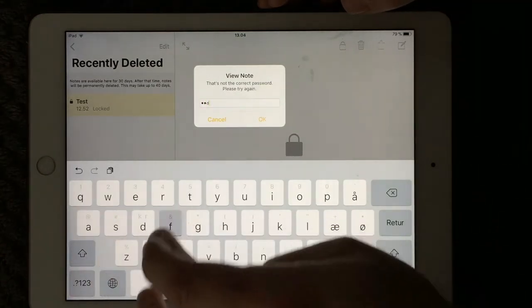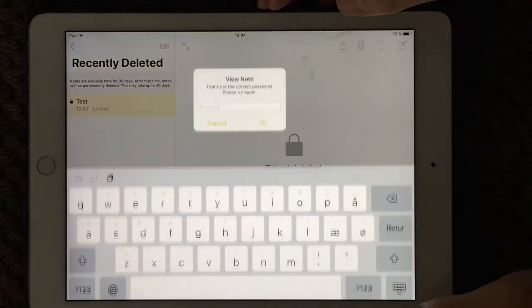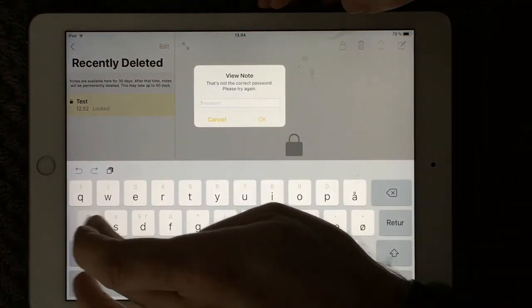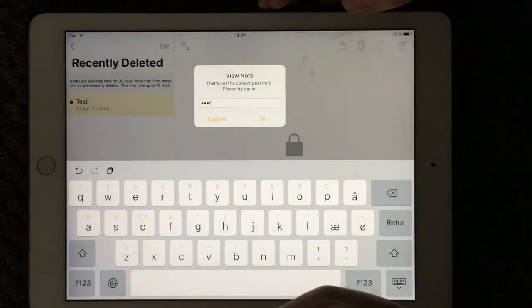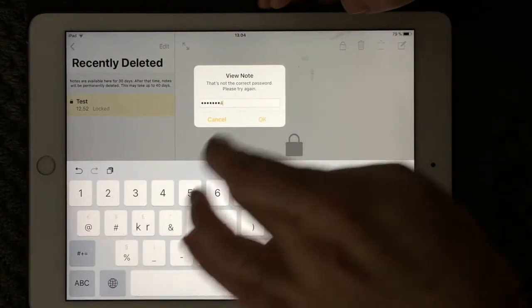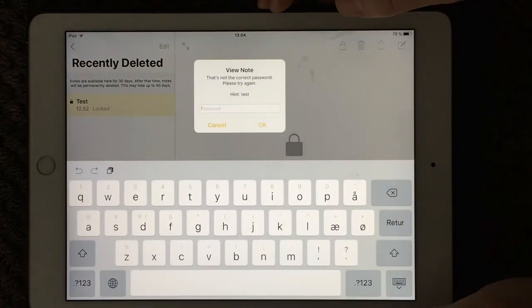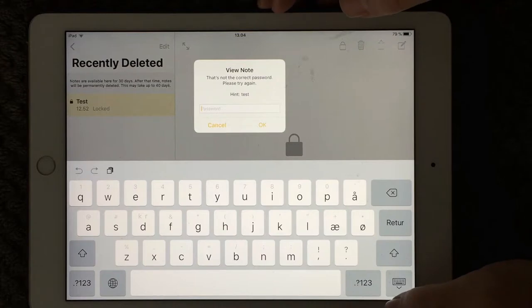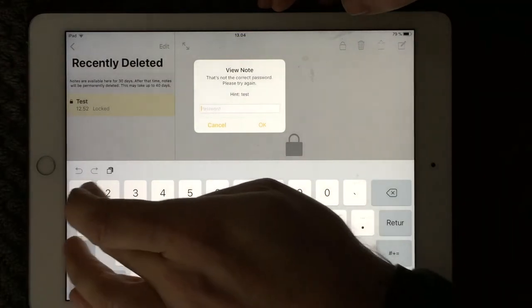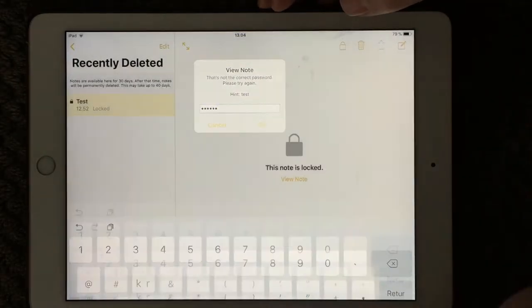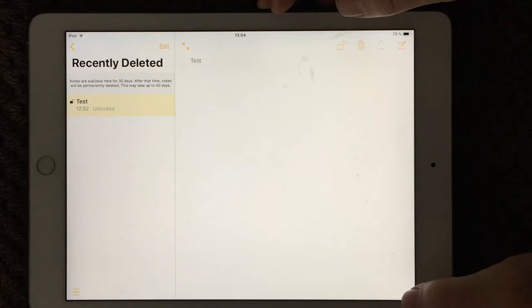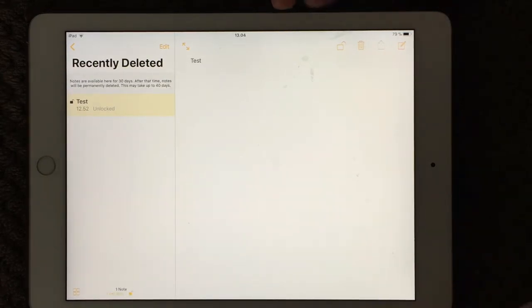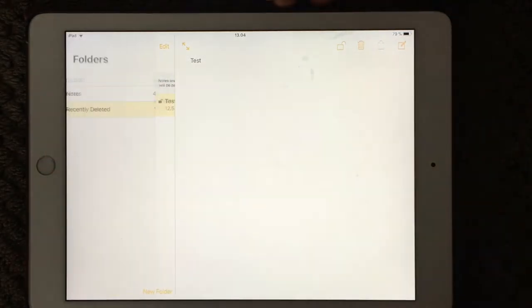But when I tested it just before, I probably did something like this and here you go. Now I can see that I wrote 'test' in my test note.